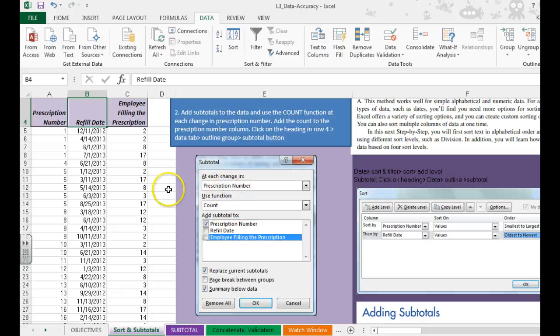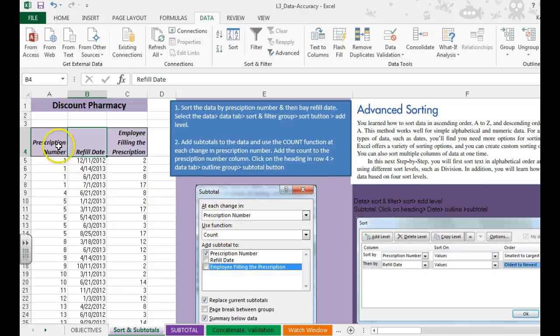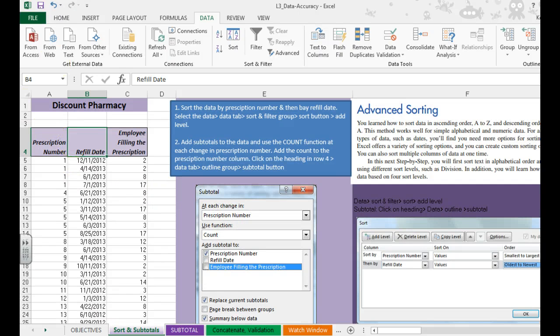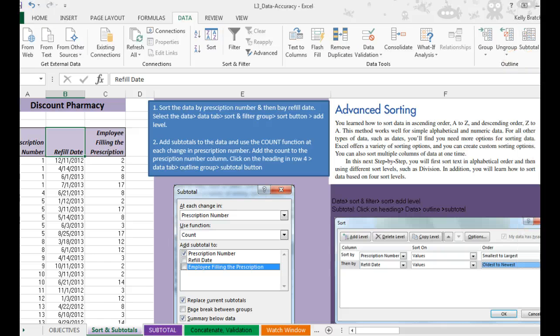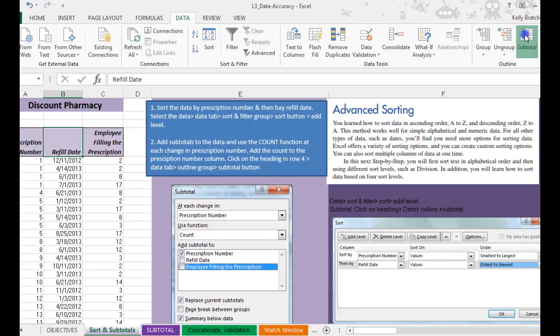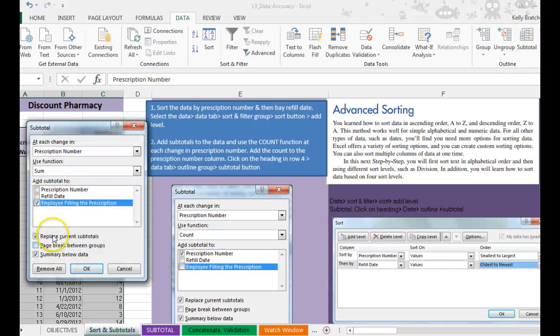We're now going to do the subtotal. So we're going to click on any of these headings, data tab, outline group, and we're then going to check off the subtotal button.